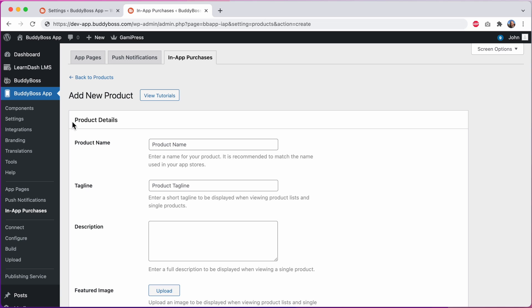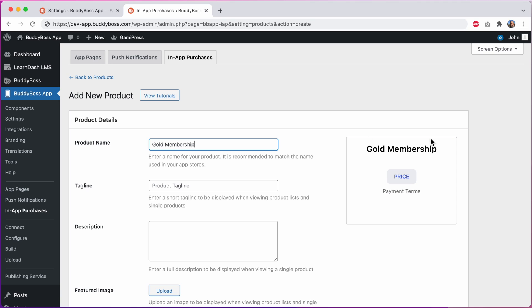We'll start with this product details box. I'll give the product a name. Let's call it gold membership. And as soon as I filled out at least one of these fields you can see this new live preview appears. As I add more product details this preview provides a nice representation of how the product will look in the app.